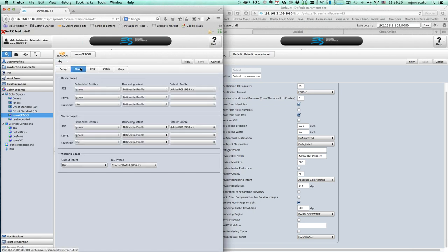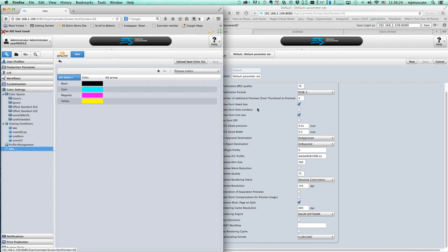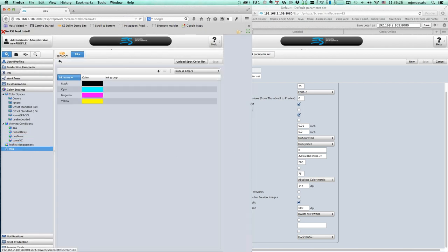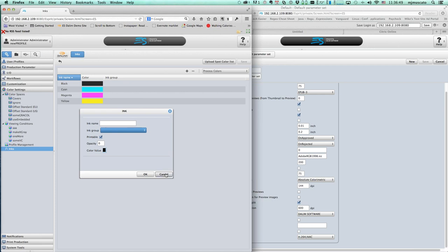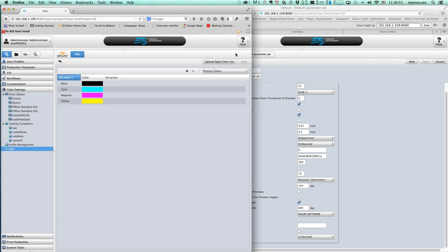Mike, do you want to cover inks real quick to get completely through the color settings? Inks are usually used for imposition and color mapping - also for the channel mapper tool to check the color space of files. In ES4 you have the ability to define color settings for a job, and this includes ink definitions.